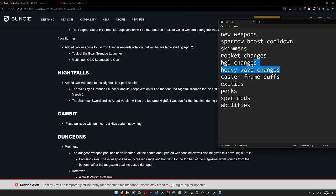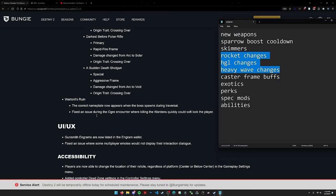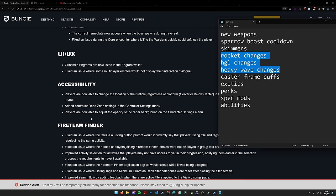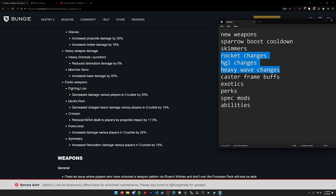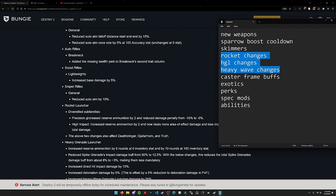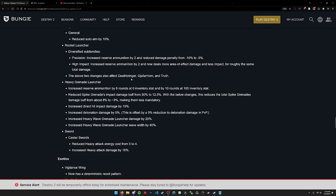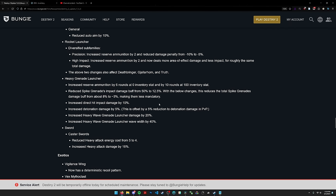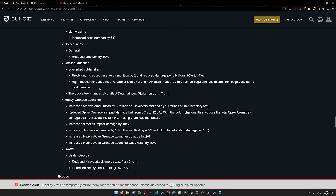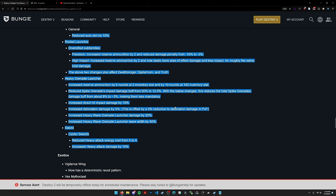We have a couple changes to weapon archetypes. I'm going to scroll down past gambit and PvP stuff. Here it is.